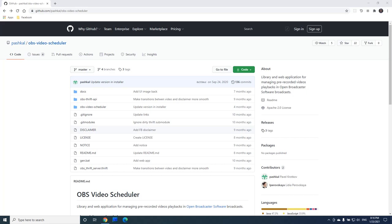Hi everyone! In this video I will show you how to install and use OBS Video Scheduler, a small project I have created for anyone running their broadcasts with OBS to be able to schedule video playbacks and have them turn on and off automatically during the broadcast.